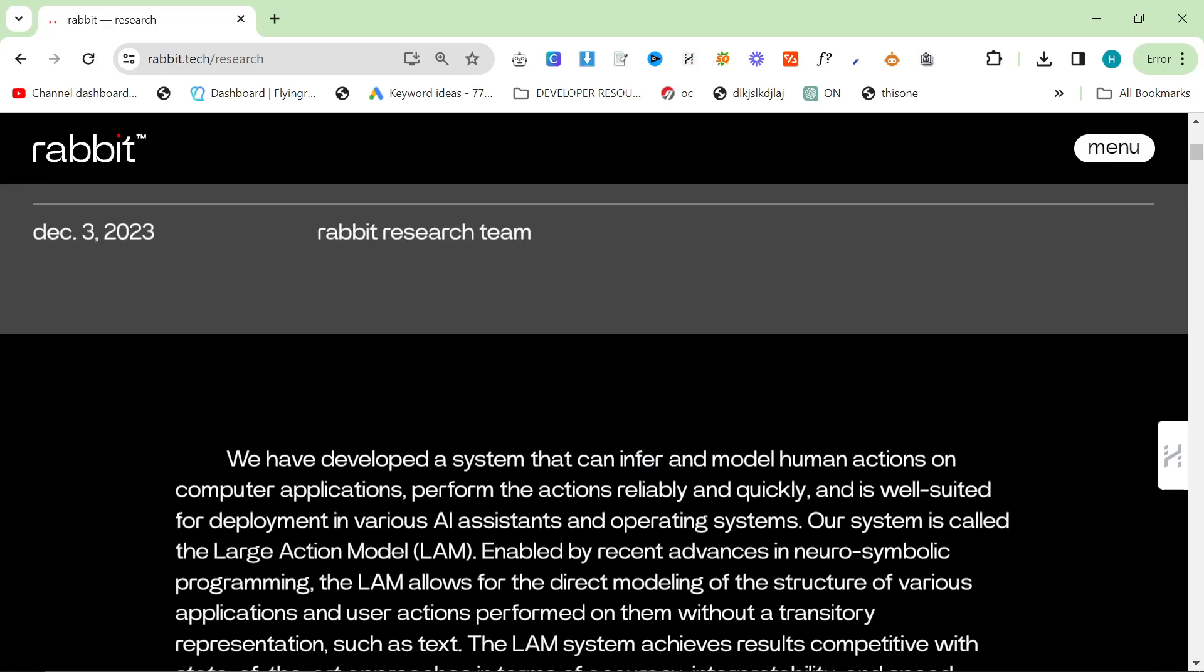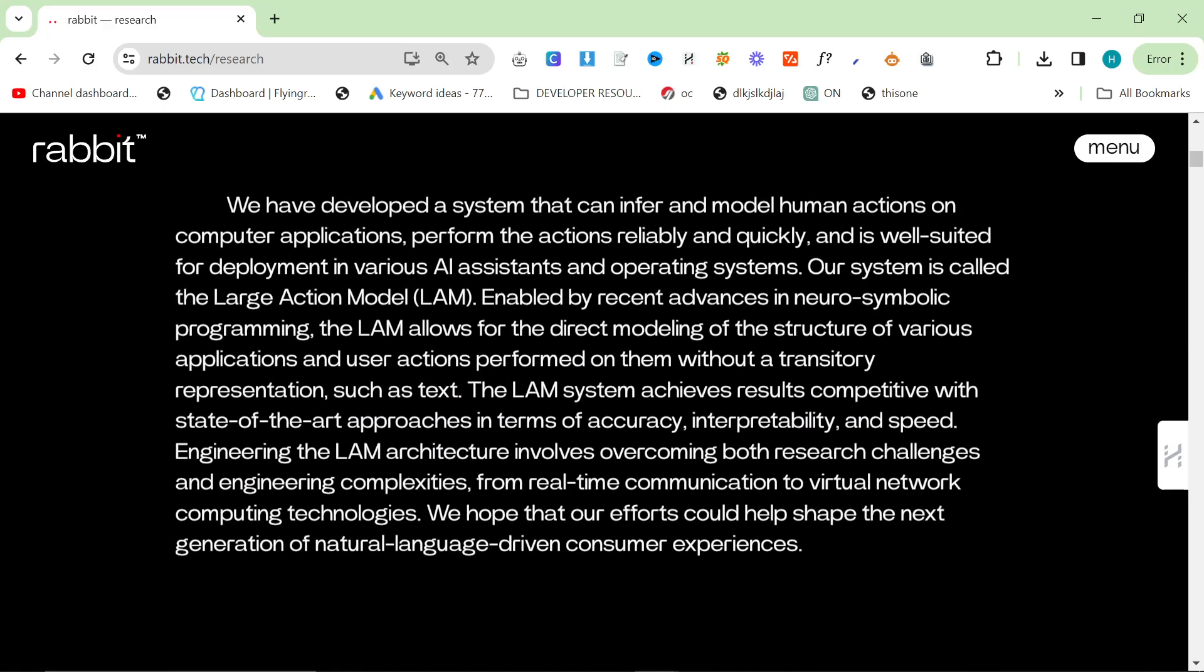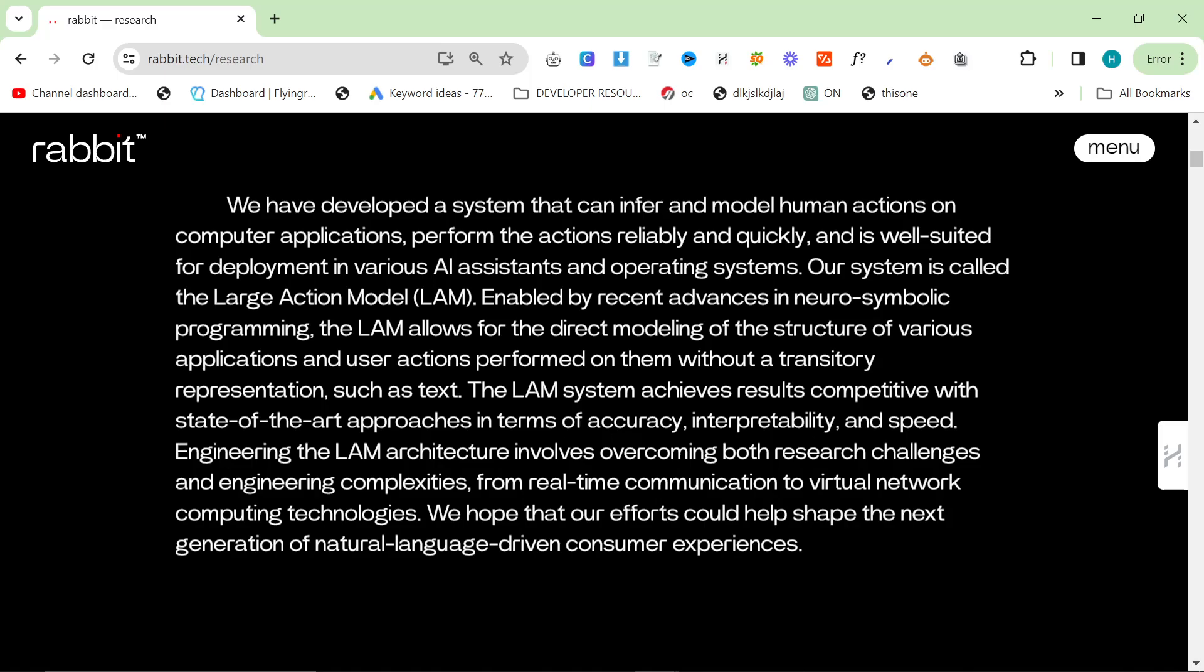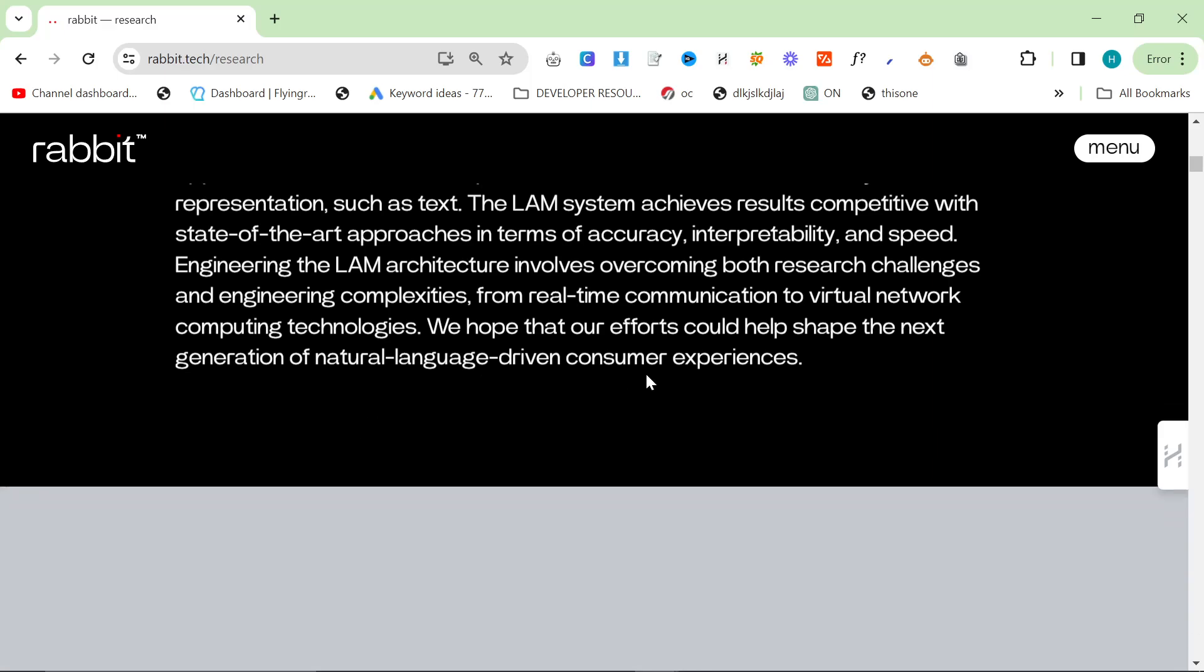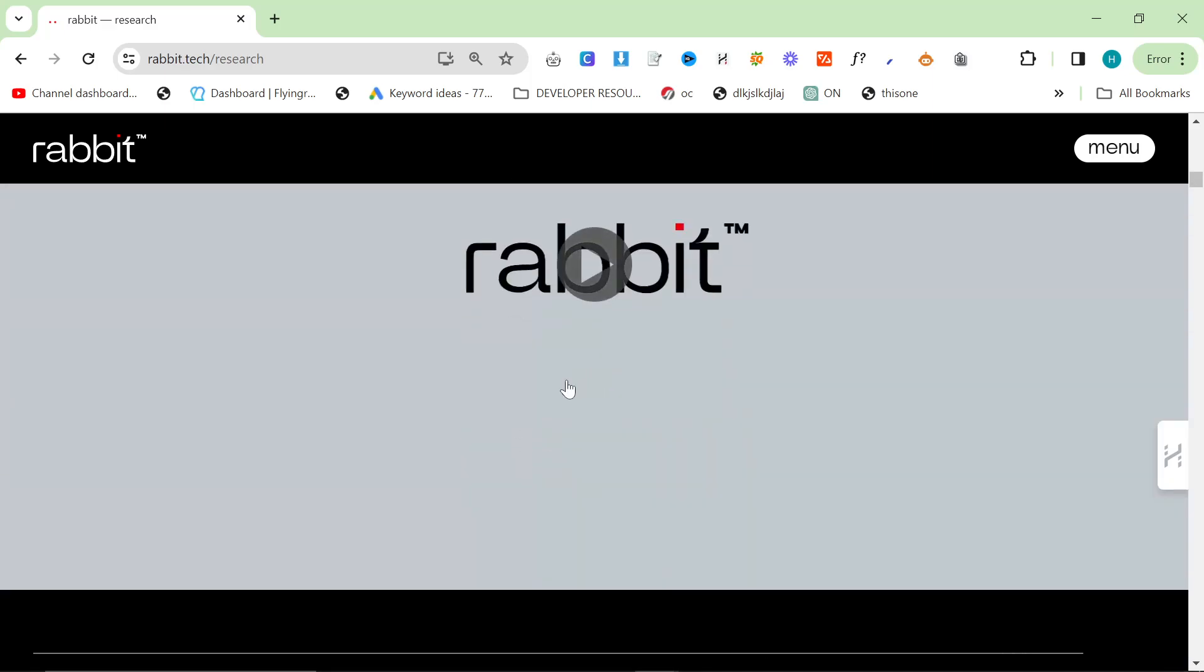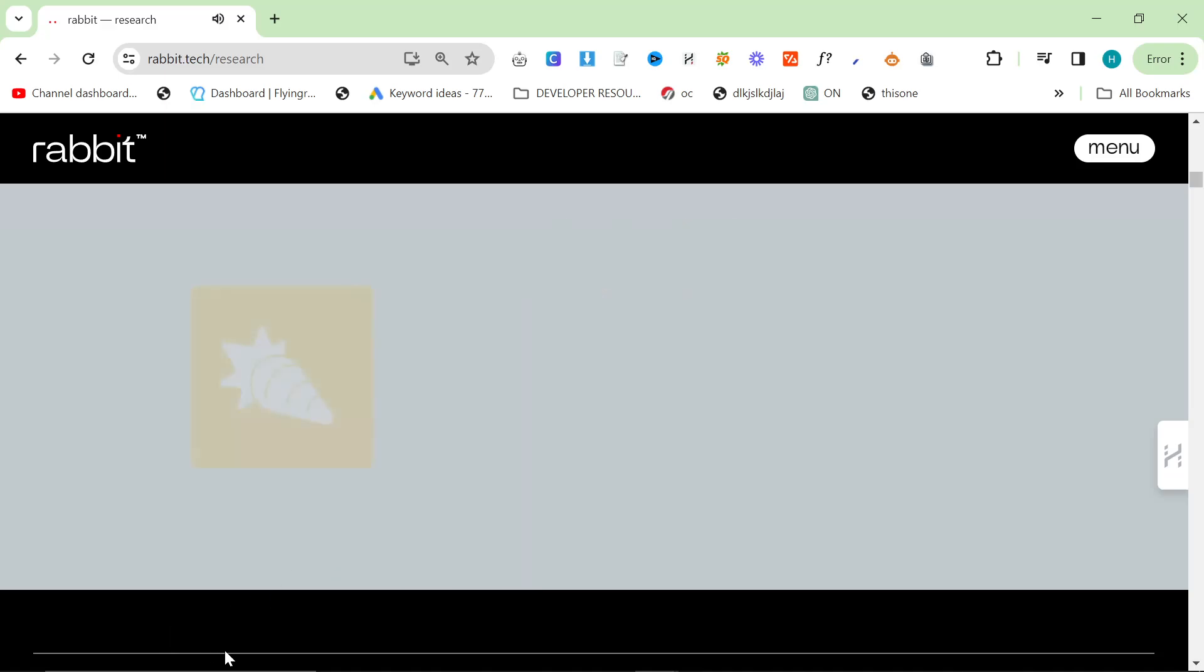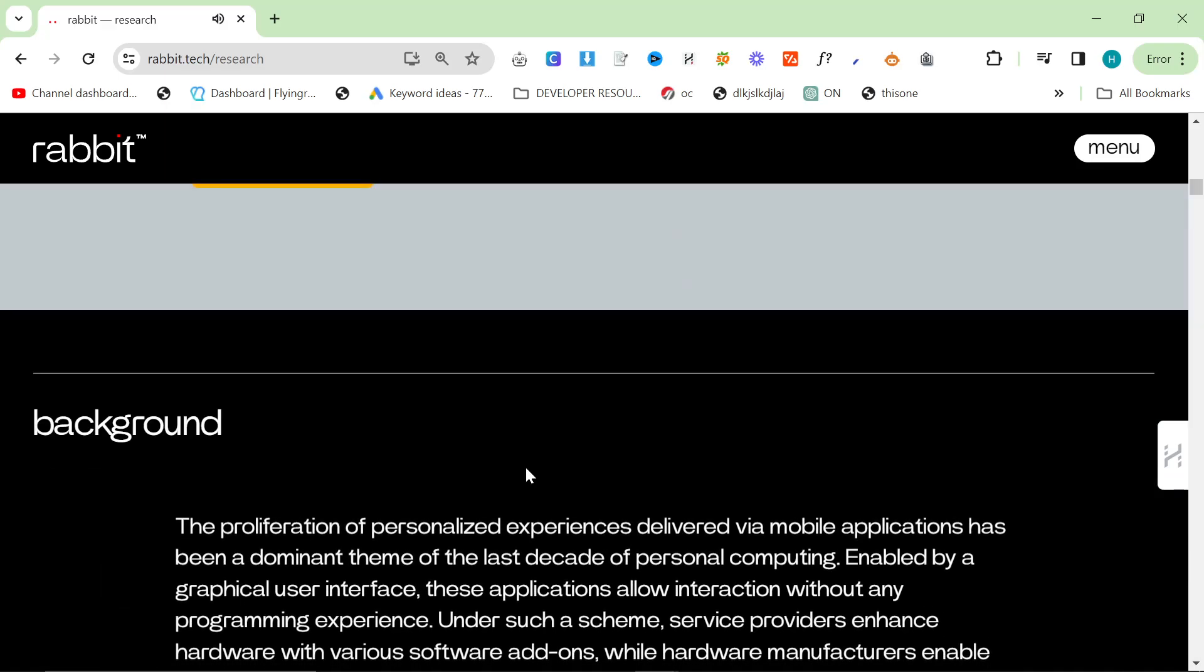We've developed a system that can infer and model human actions on computer applications, perform the actions reliably and quickly, and is well suited for deployment in various AI systems and operating systems. Our system is called the Large Action Model LAM. Enabled by recent advances in neurosymbolic programming, the LAM allows for the direct modeling of the structure of various applications and user actions performed on them without a transitory representation such as text. The LAM system achieves results competitive with state-of-the-art approaches in terms of accuracy, interpretability, and speed. Engineering the LAM architecture involves overcoming both research challenges and engineering complexities from real-time communications, virtual network computing technologies. We hope our efforts could help shape the next generation natural language driven consumer experiences.